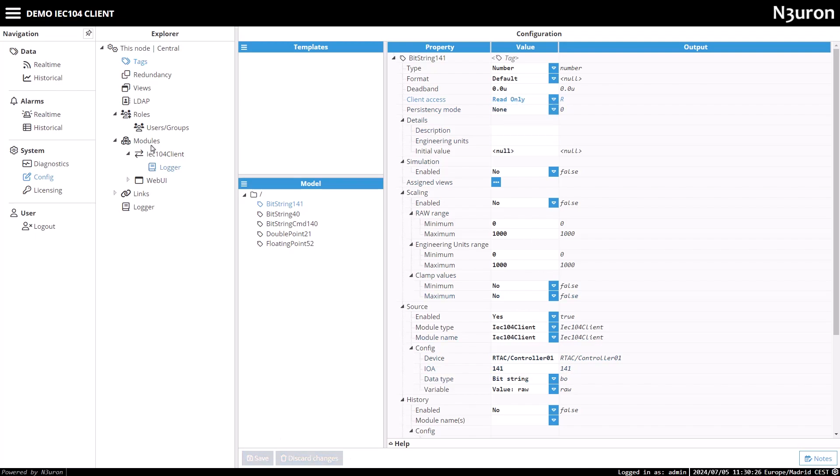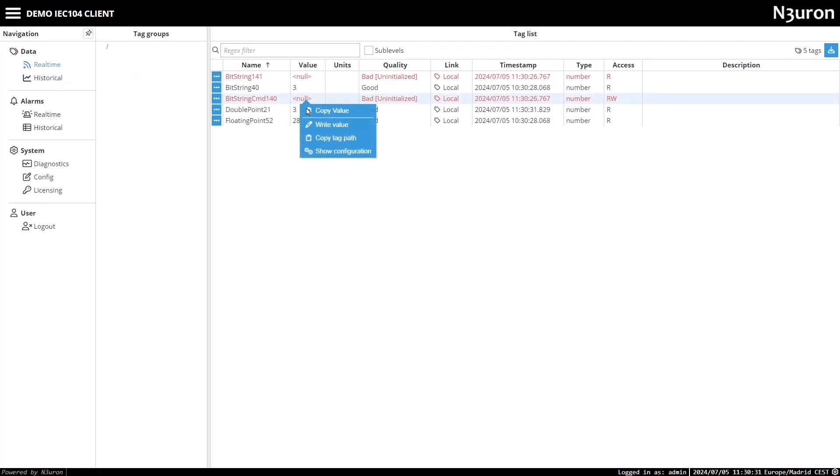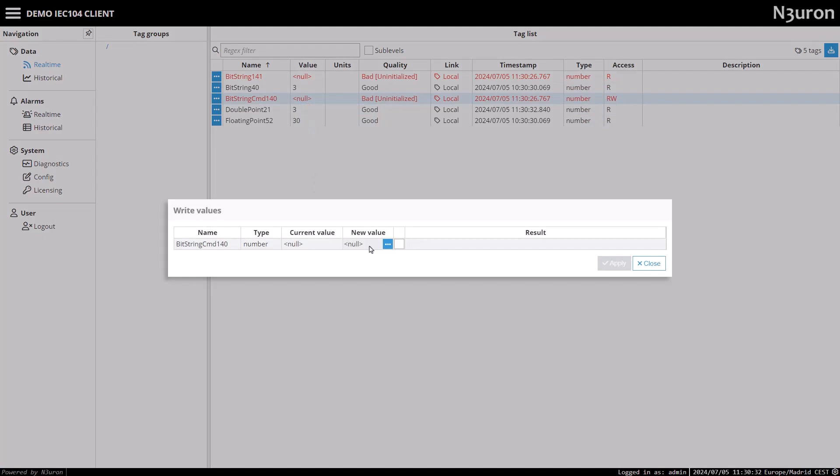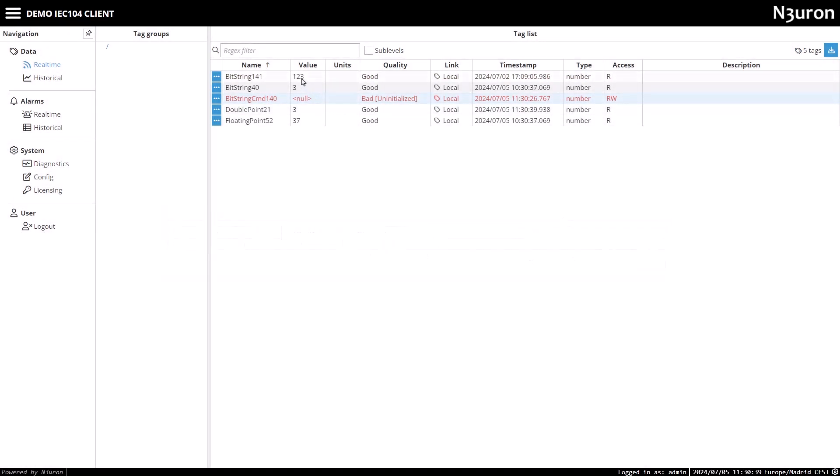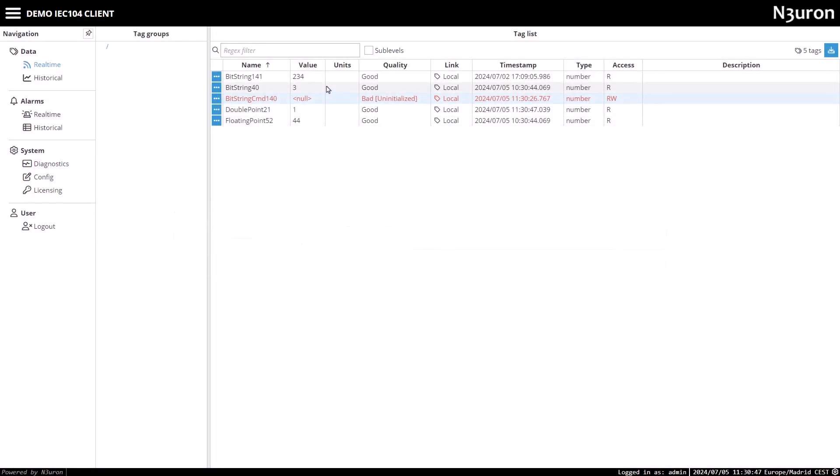Next, navigate to the real-time tab. Note that Neuron's IEC 104 client module uses direct execute for writing commands, so simply write the value in the tag. If we write a value to the bitstring CMD 140 tag, you'll see that the bitstring 141 tag reflects this change. However, bitstring CMD 140 will always display a null value in bad quality, because the controller only sends data through bitstring 141, not through bitstring CMD 140.